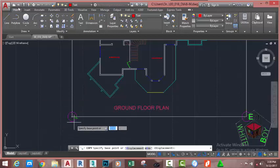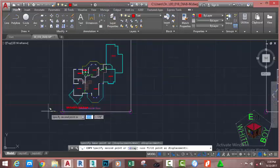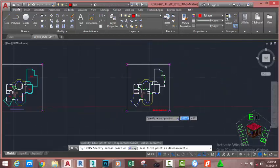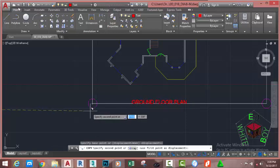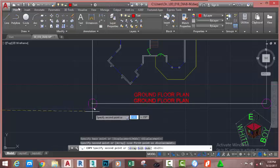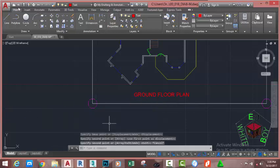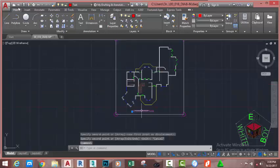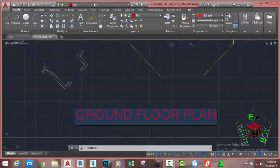Move the mouse cursor to the circumference of the circle and use the Center object snap to click. Then specify the second point by moving into the next area, hovering over the circle, and using the Center object snap to place the text. Press Escape to exit the command. Now double-click the text, zoom in, and rename this text to 'Roof Plan'.